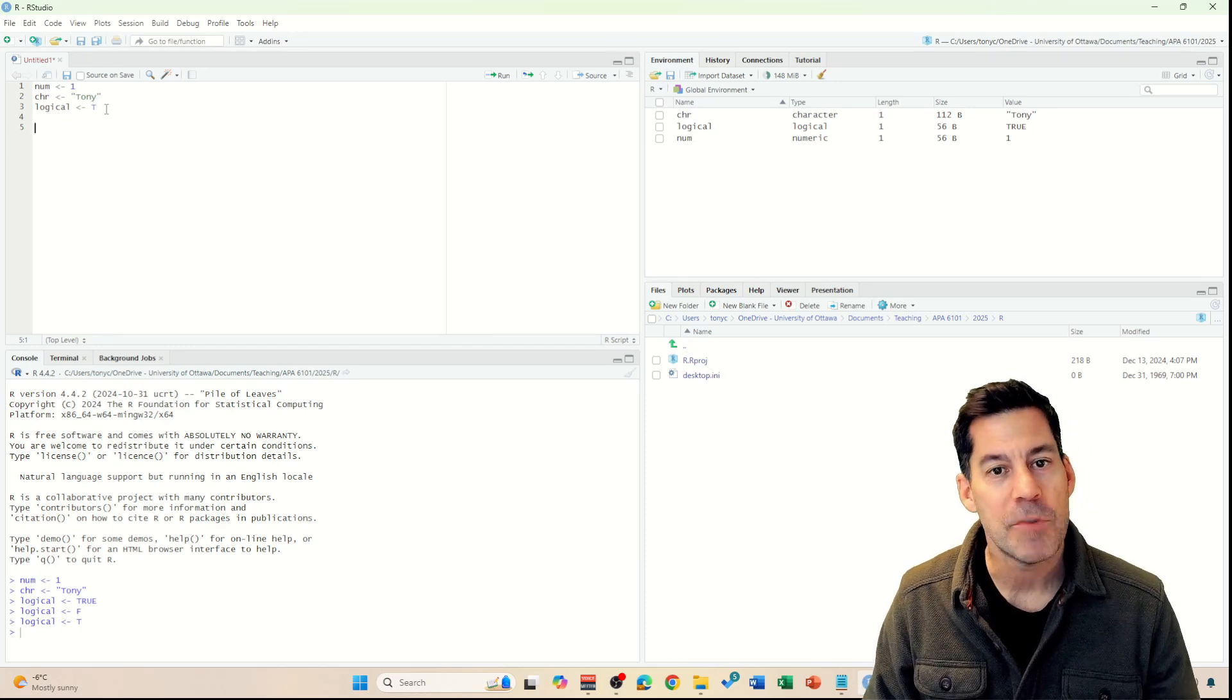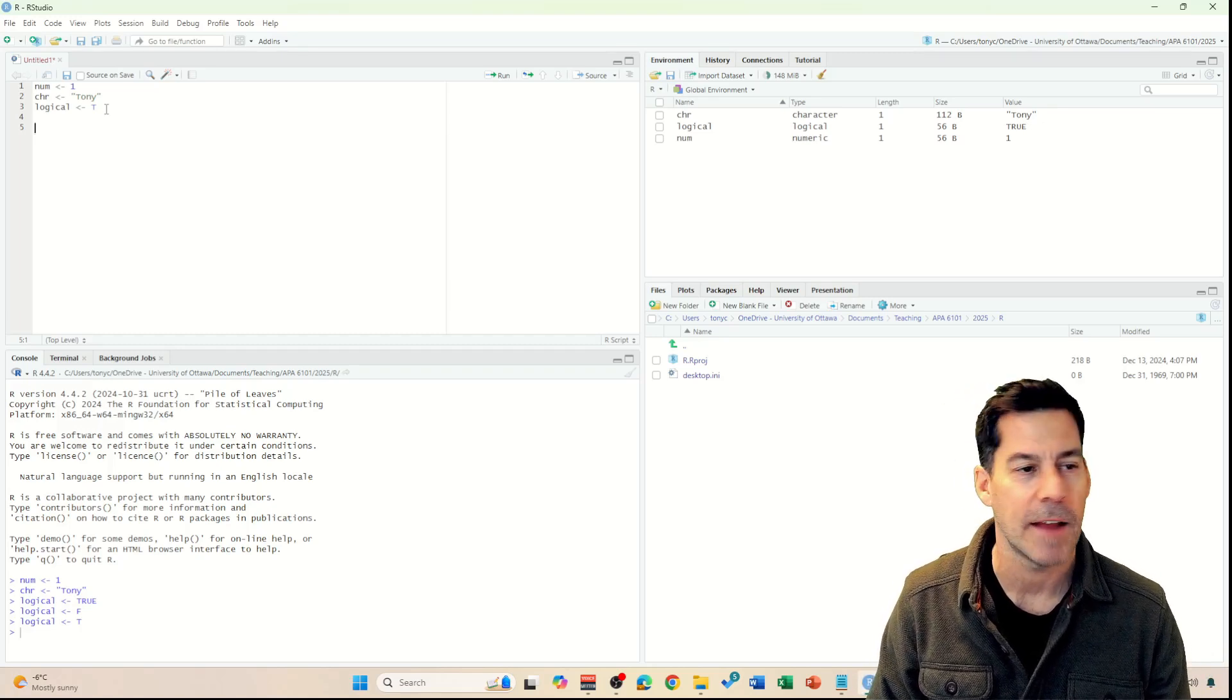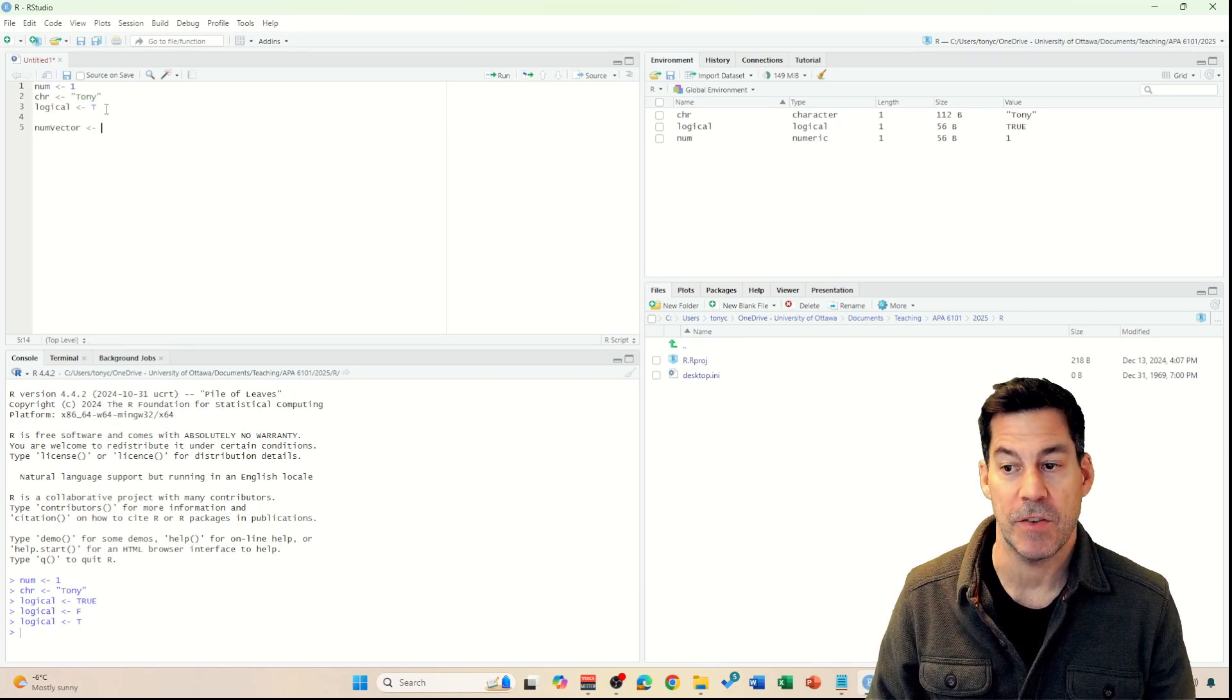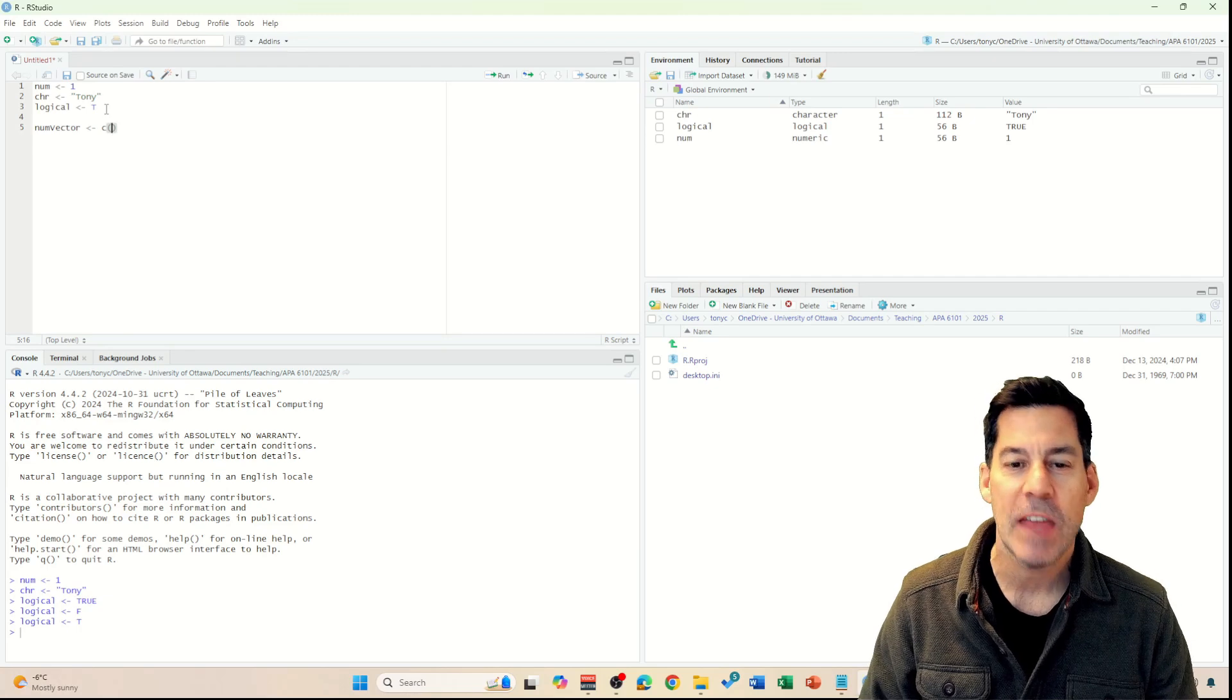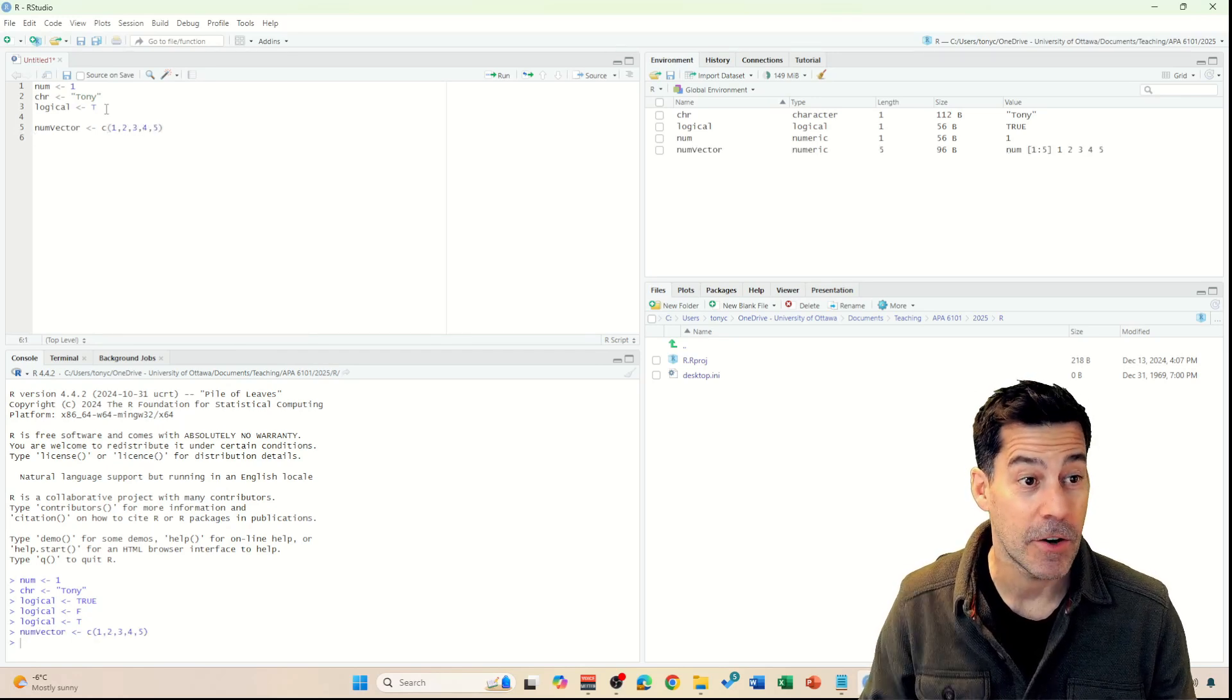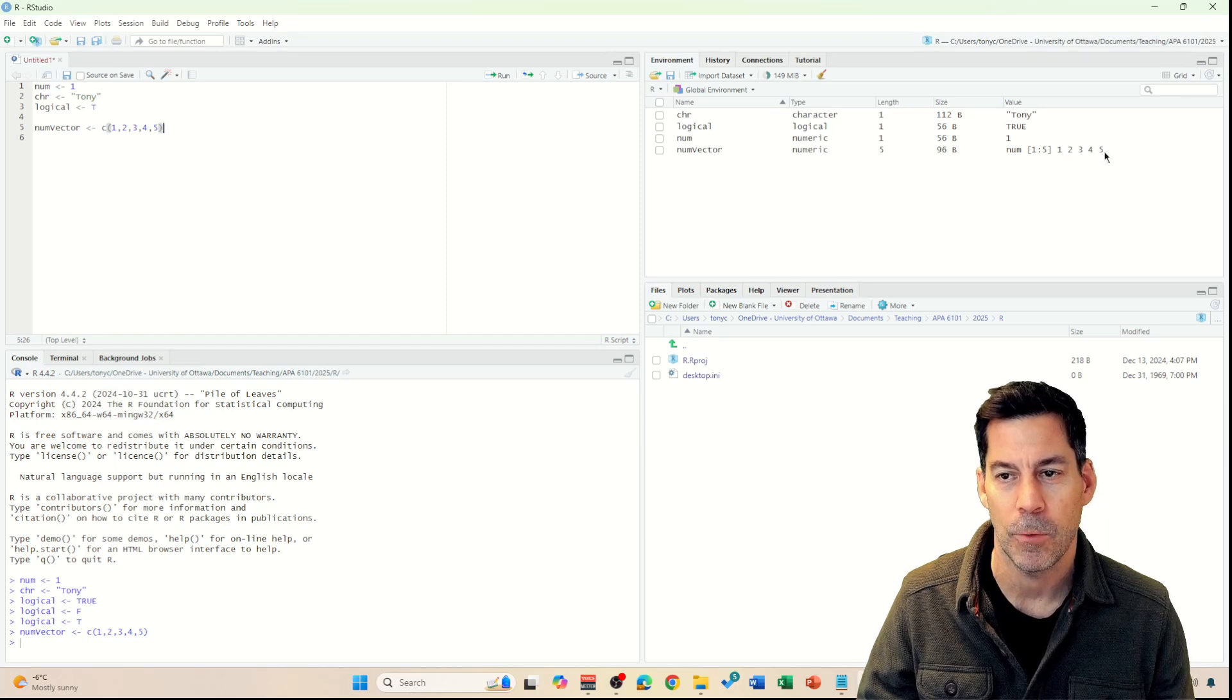We've got objects that contain a single value. But we can also have an object that contains a list of values, and we call those vectors. So it's a vector of values. For example, say I wanted to create a numeric vector. I might call it numVector. Into that I'm going to put a bunch of different numbers. The way we do that is by using this command called C, C open bracket. C means concatenate or join together. So I'm going to go 1, 2, 3, 4, 5. If I hit Ctrl-Enter and run that command, we can see I've got this new vector. Its value is numbers 1 through 5.